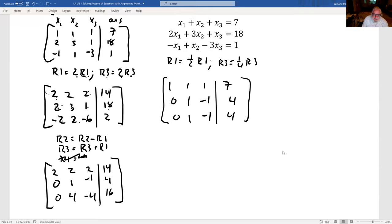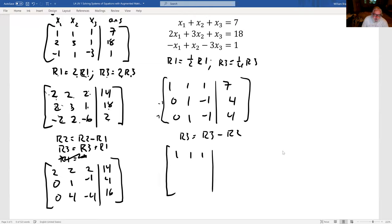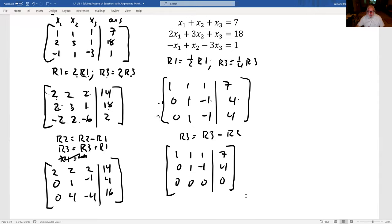Now rows 2 and 3 are identical: 0, 1, minus 1 | 4. We like this because we make new R3 equal to R3 minus R2. The result is 0 minus 0 is 0; 1 minus 1 is 0; minus 1 minus minus 1 is 0; 4 minus 4 is 0. So the bottom row becomes all zeros.